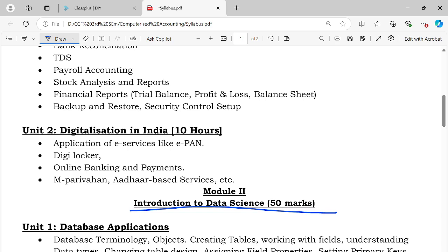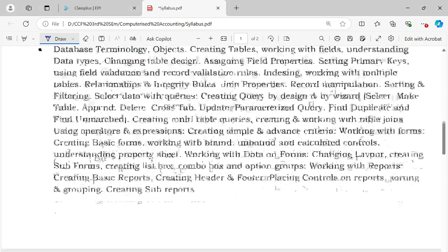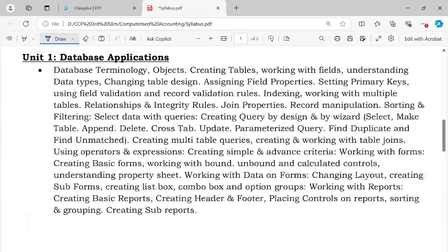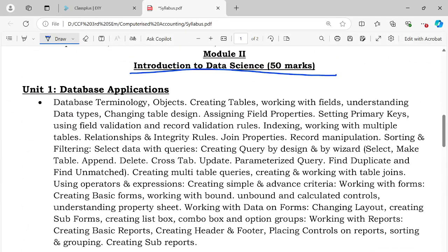Module 2 is Introduction to Data Science. Unit 1 is the database application, which is already completed in this class.